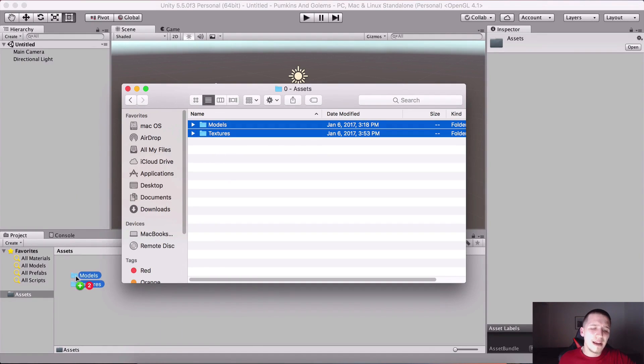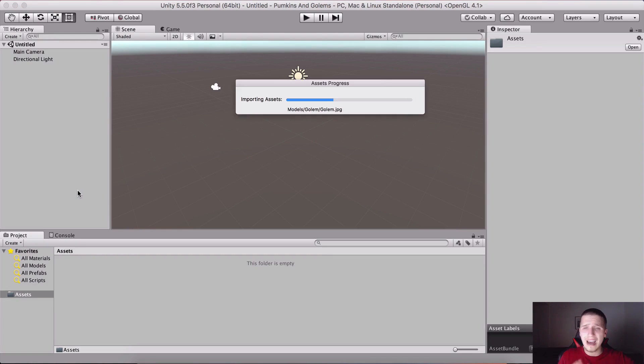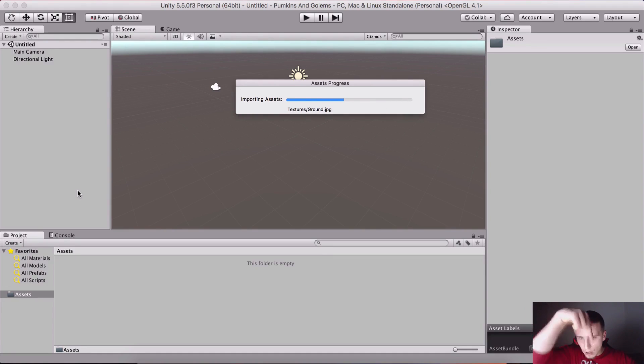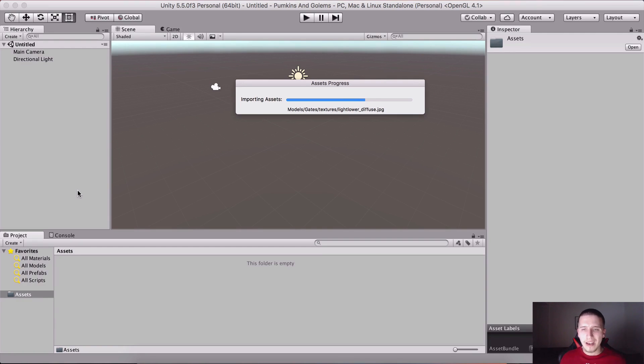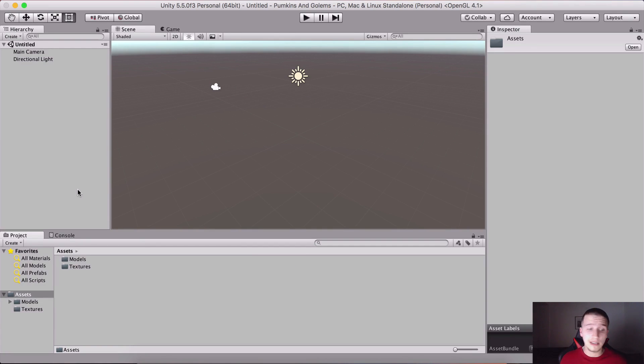You can download these, the link is in the description below. Just import them and you will need to wait because Unity sometimes likes to wait a little bit before it actually imports everything.